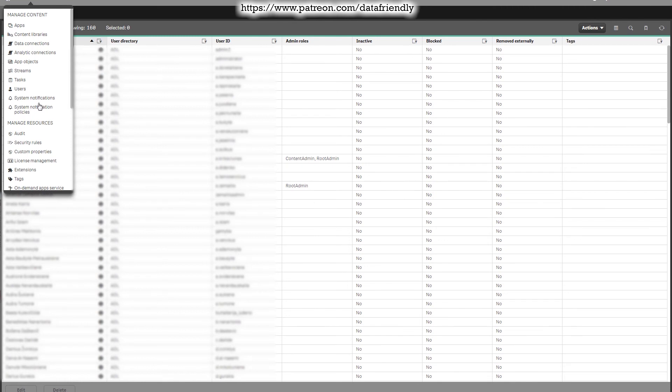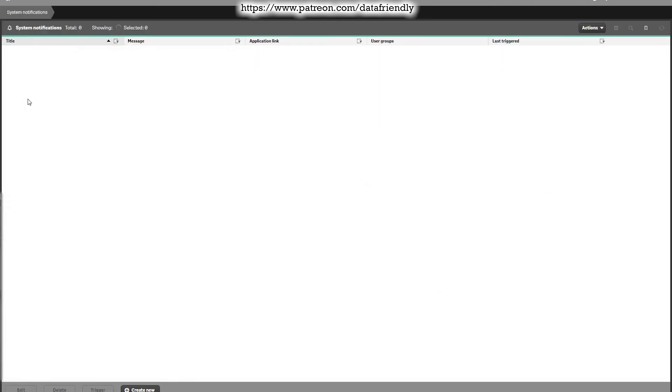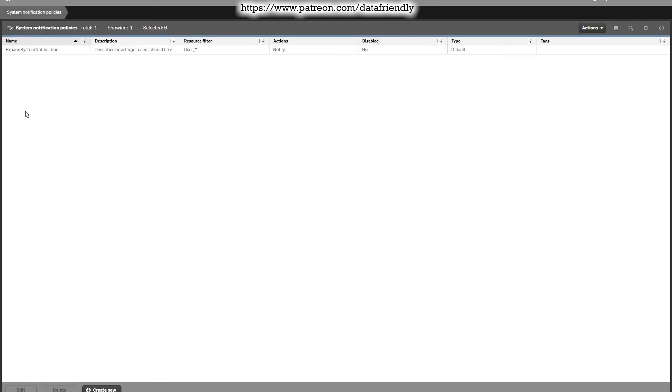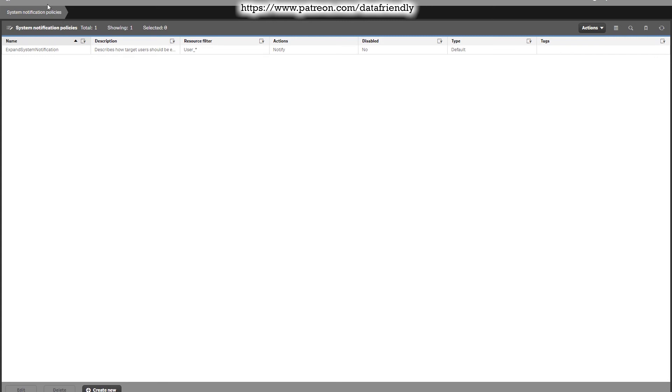Next, let's go to system notifications. Well, nothing is here, but if there are any important notifications, you will see them here. After that goes system notification policies. The default is this one. You can play a little bit more with them, but I will not go deeper in this section.